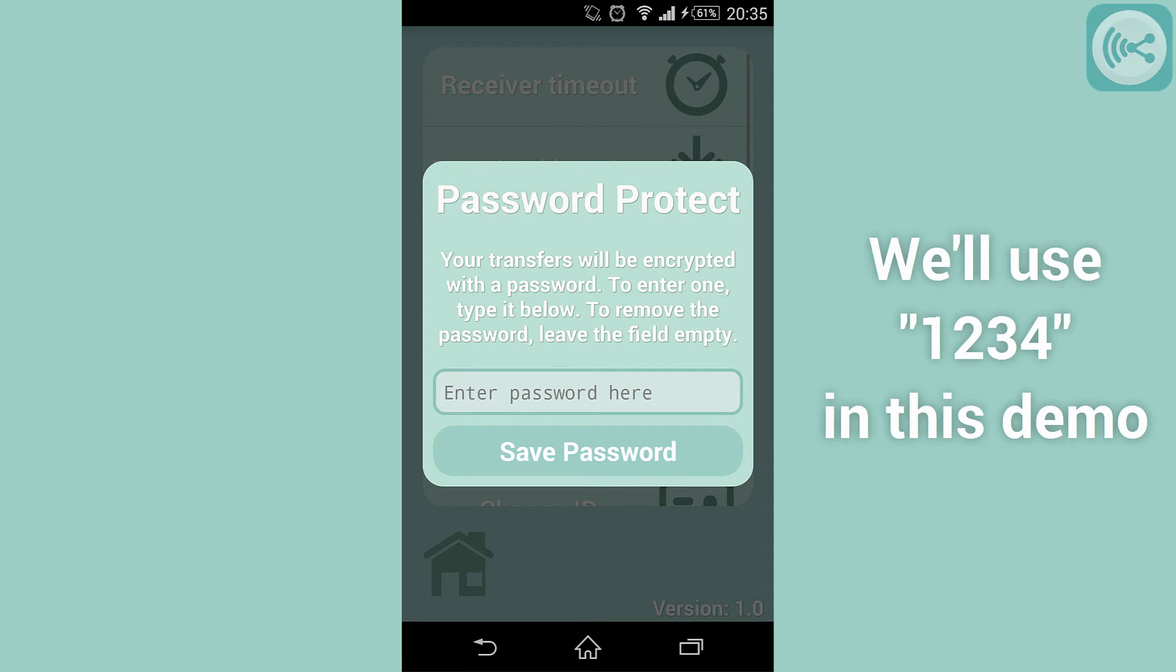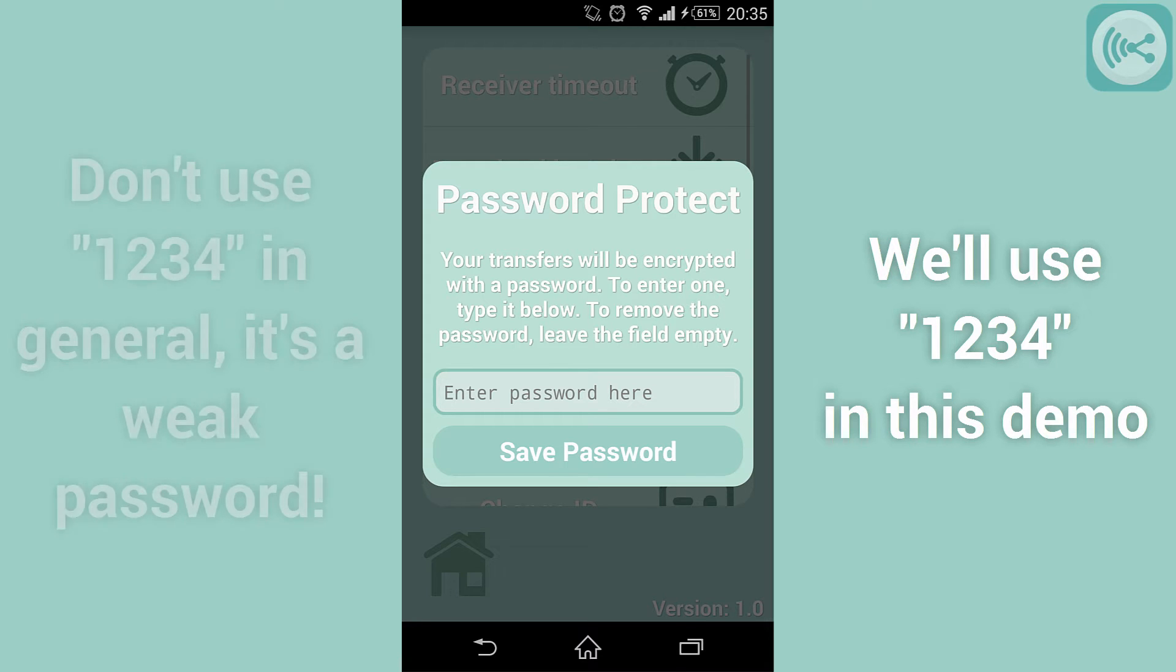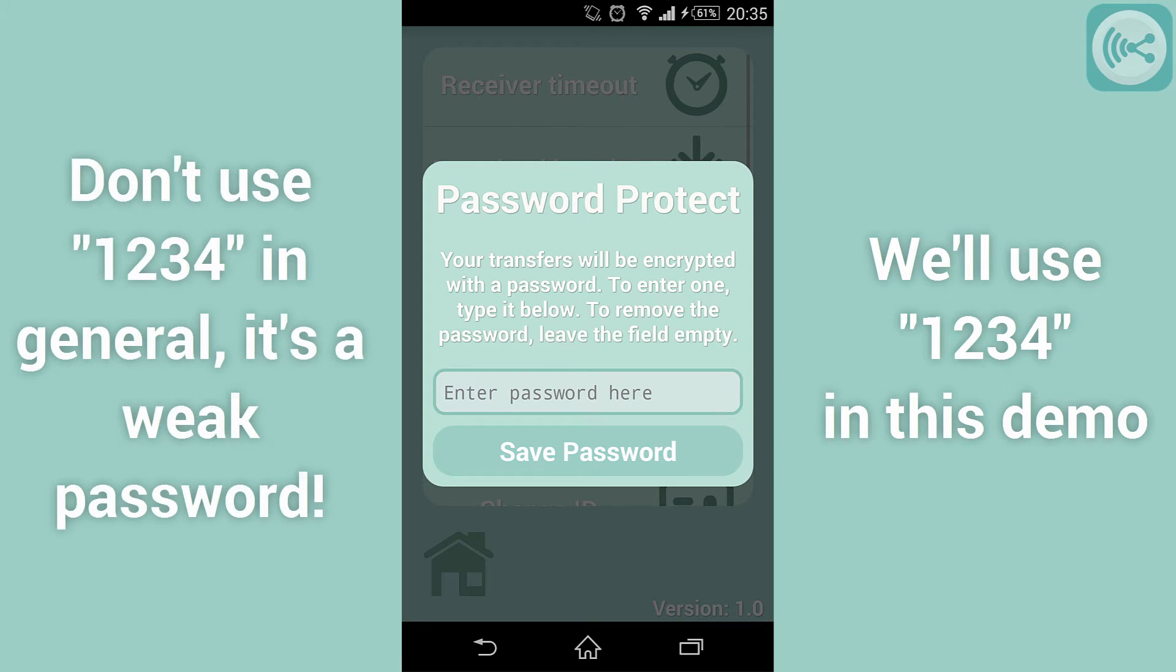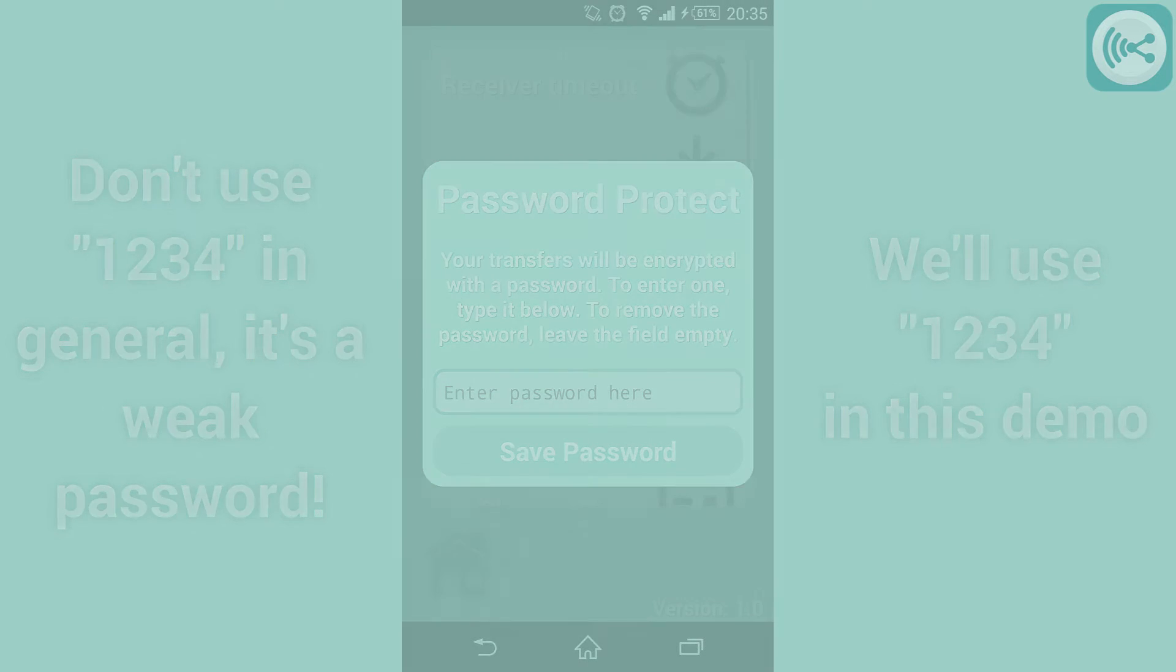For the sake of this demonstration we'll set our password to 1234. Remember, do not use this password as it can be easily guessed.